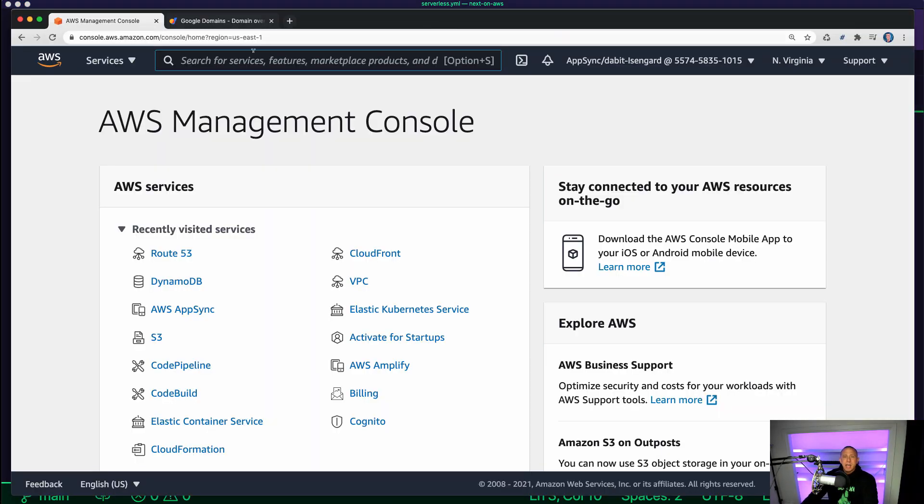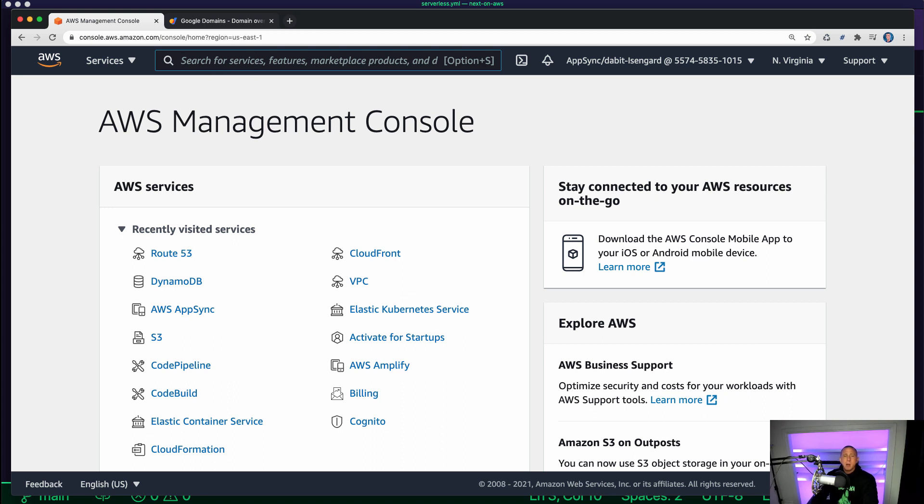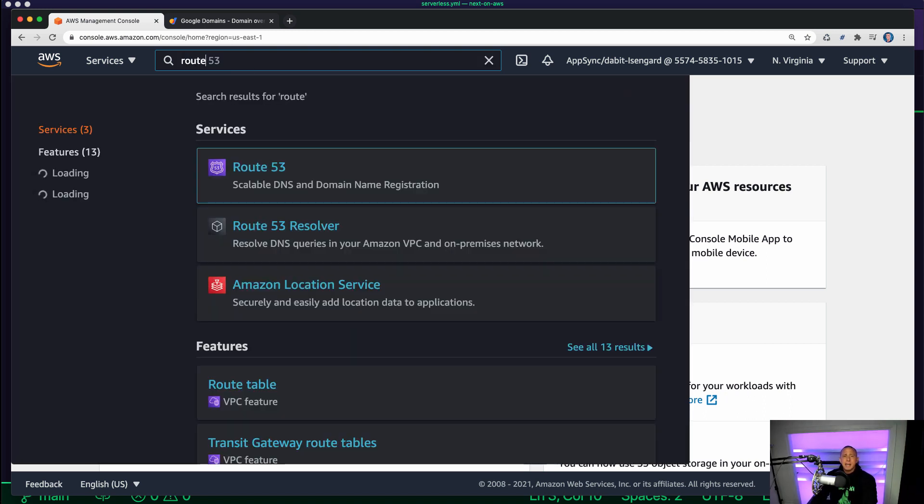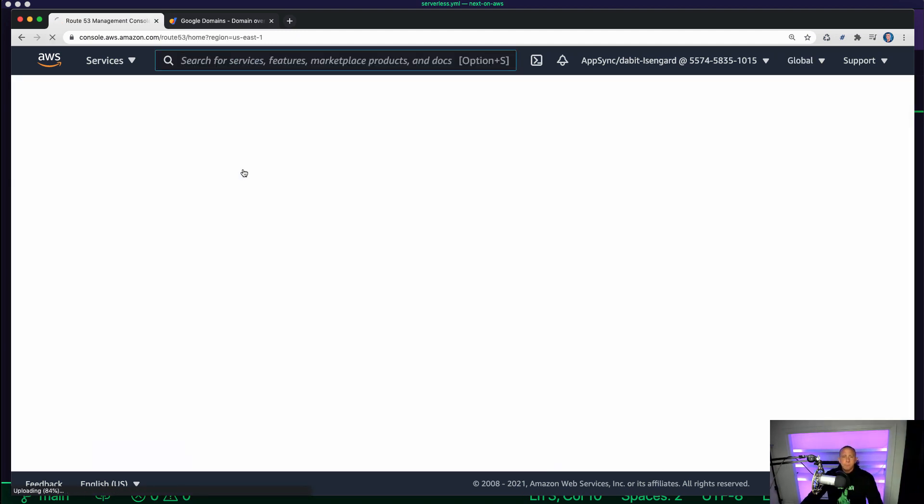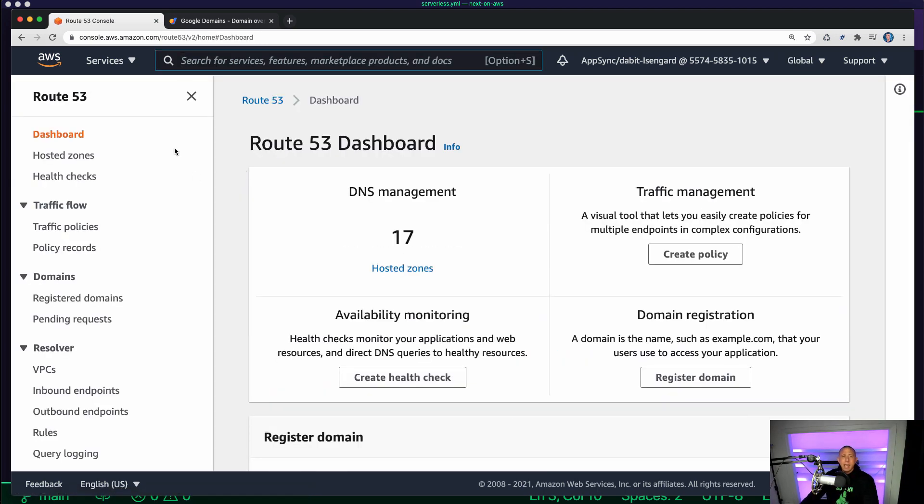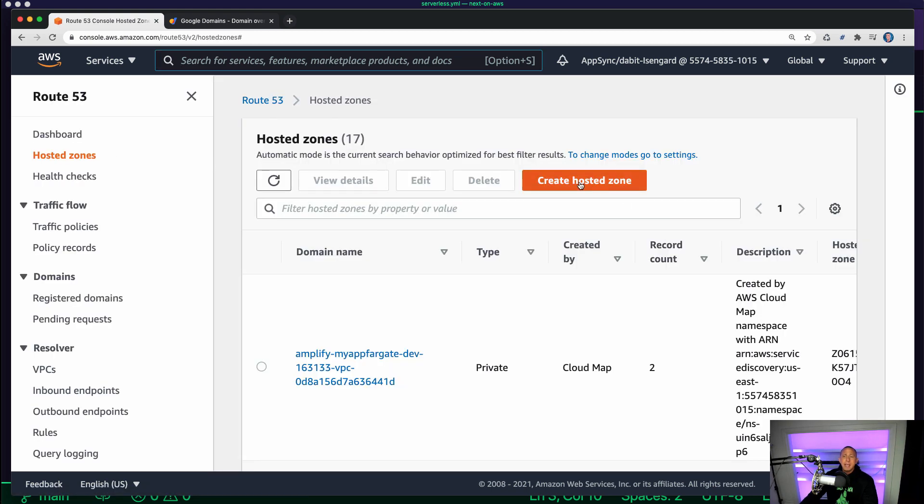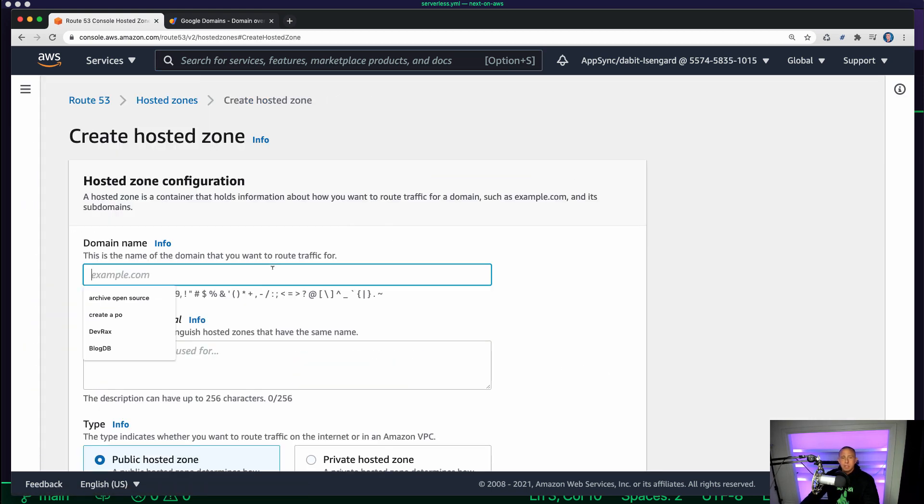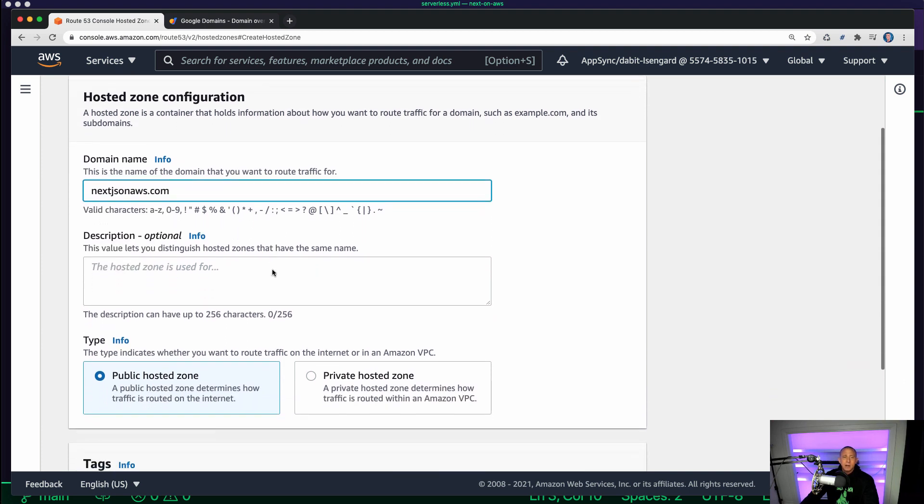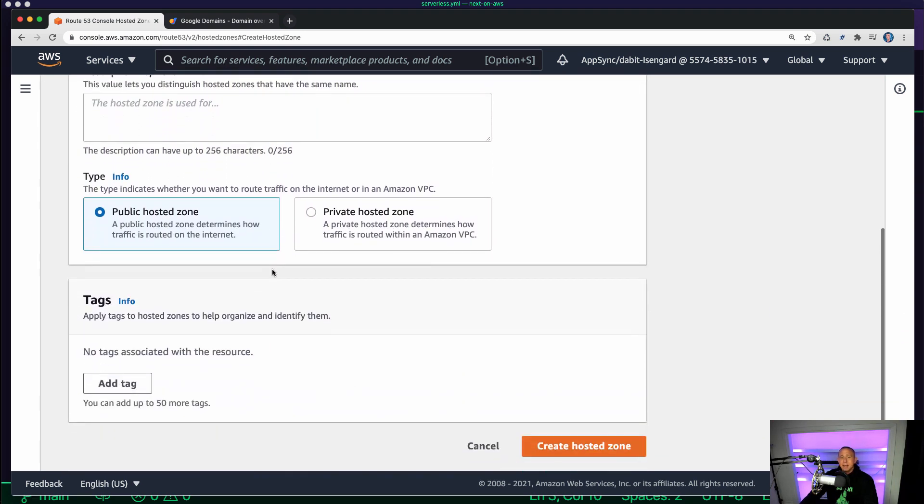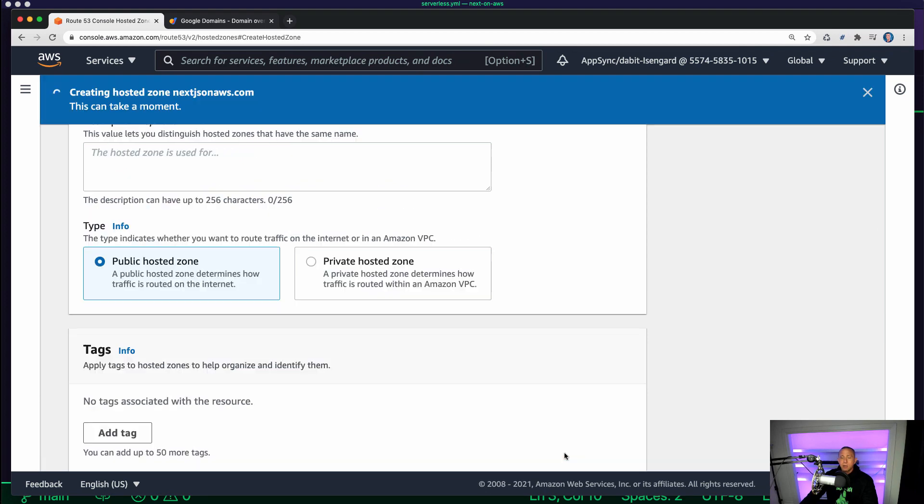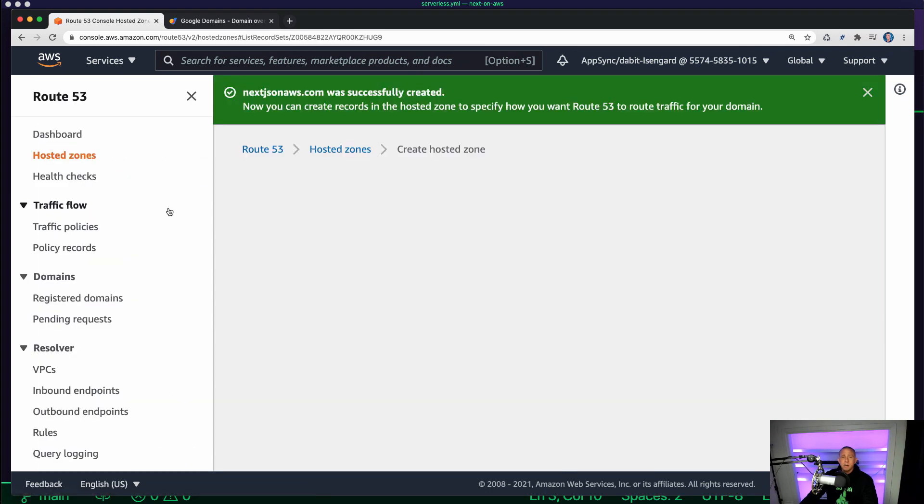So now that we've done that, I'm going to go into the AWS Management Console and search for Route 53. And here, we're going to click on Hosted Zones and we're going to add our domain name as a hosted zone. So I'm going to paste in nextjsonaws.com and click Create Hosted Zone.